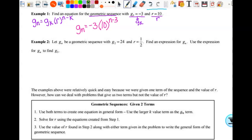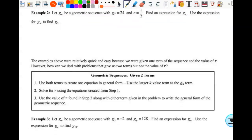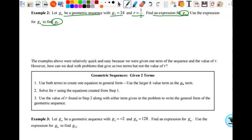Example two says let g be a geometric sequence. Again, I know it's a geometric sequence. They give us a term and an r value. I want to find an expression for g sub n and use this expression to find g sub five. So the first thing we're going to do is write down our standard g sub n formula. Without looking above and without me saying anything, see if you can write it down. Then once you write it down, you can check it. That's how you will actually learn it.